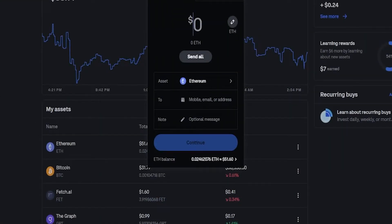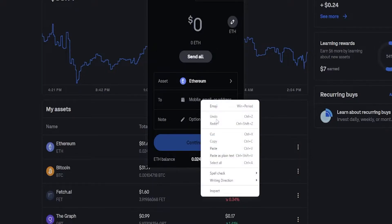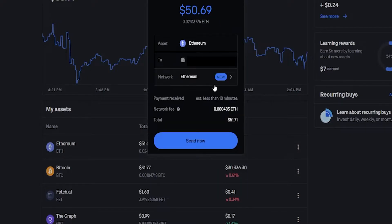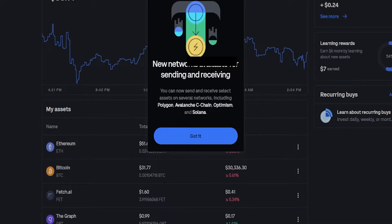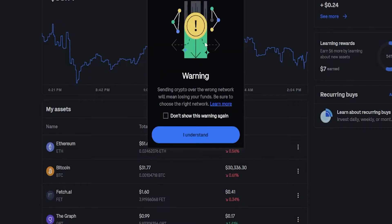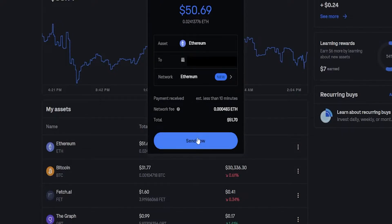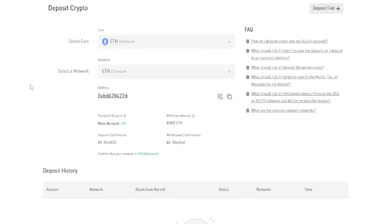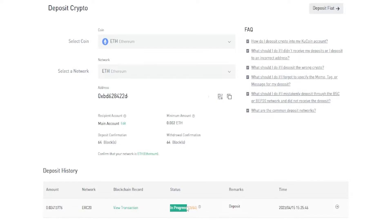I'm going to paste my KuCoin deposit address right here and send all of it, then click on Continue. Right here you can see Ethereum is selected for the network, so this is going to match on both sides of the transaction. If I was using a different network on the KuCoin side I would click right here and select the correct network — you can see Arbitrum here, but on KuCoin that's currently unavailable. So I'm sticking to the ERC20 network. The Ethereum is on its way, and now I wait for it to show up.